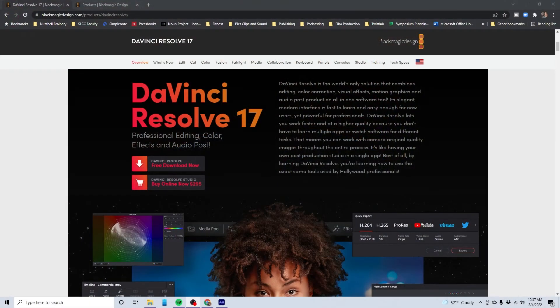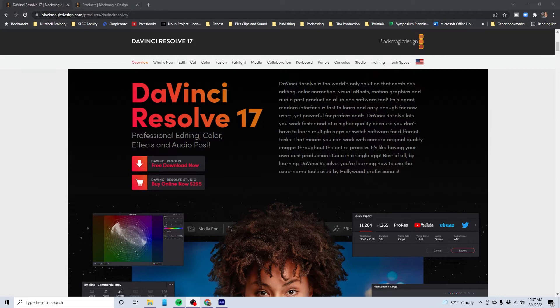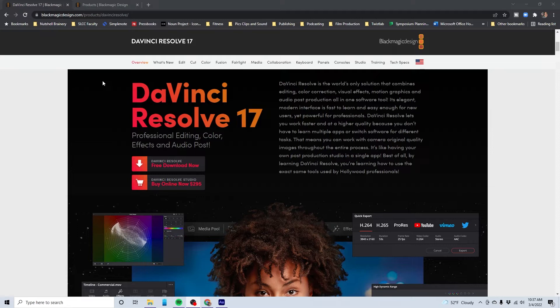I am going to get out of your way so you can see my screen. As you see here, I am at blackmagicdesign.com. All you have to do is type in DaVinci Resolve into Google, and you'll be good to go.